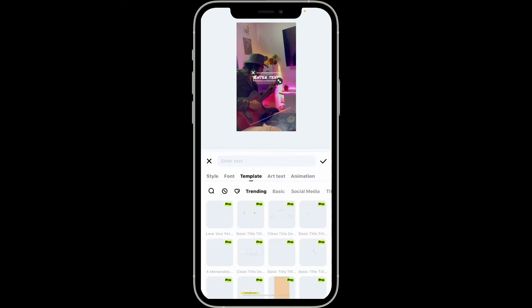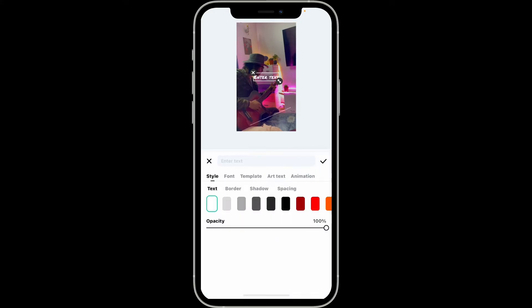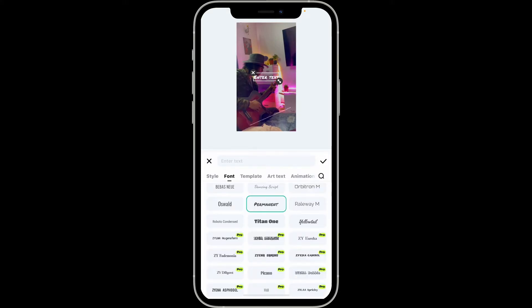Select the Style option and choose the desired style, font templates, or any other art text or animations you would like to use.